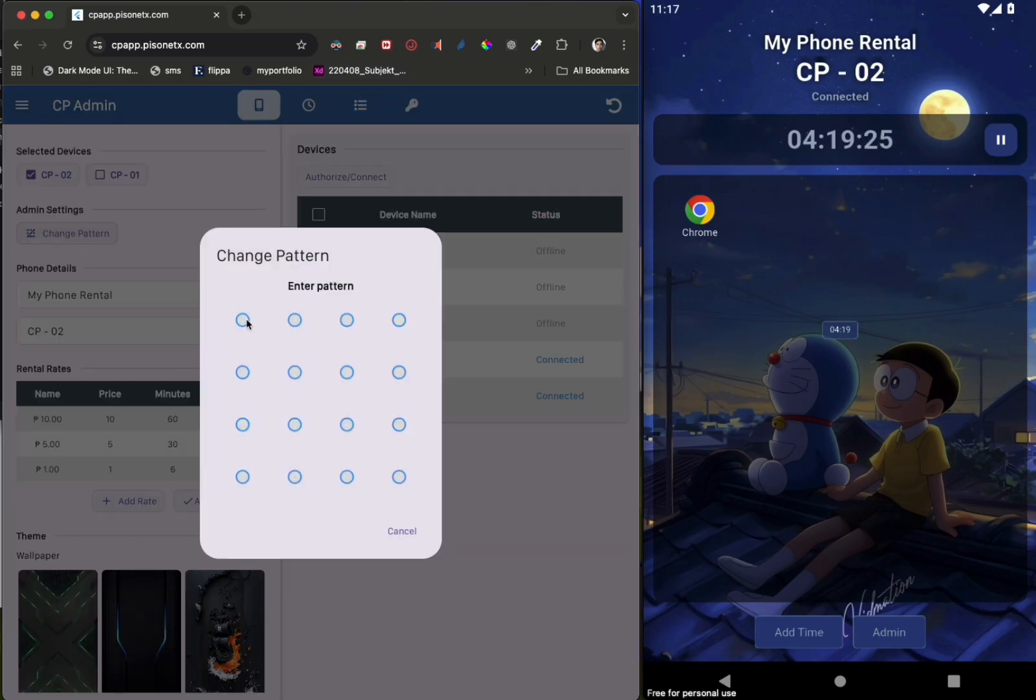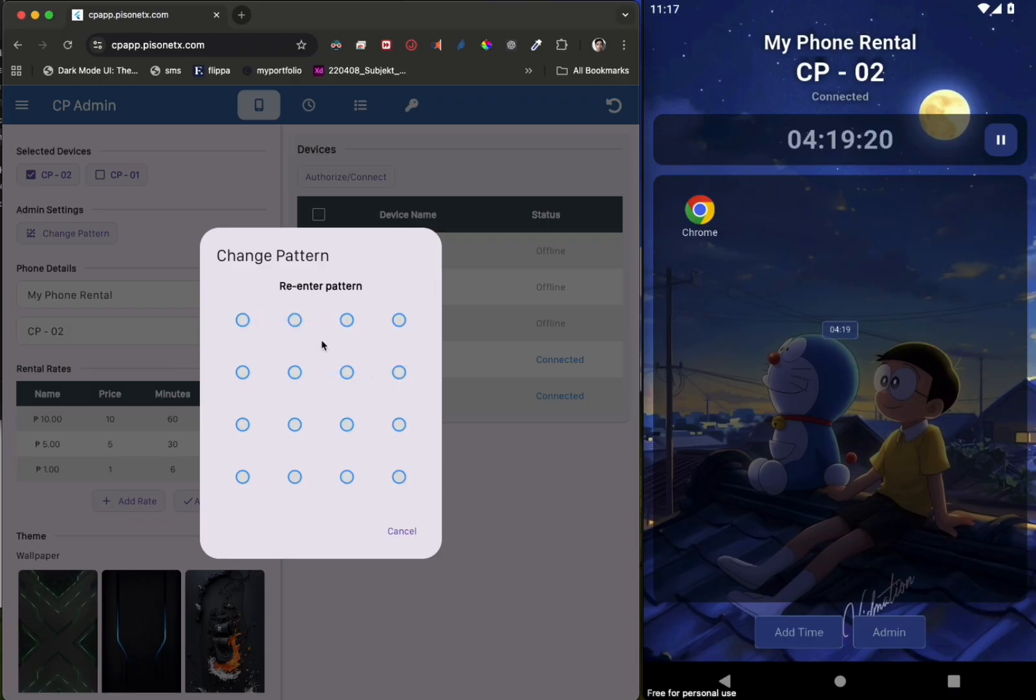You can even change the pattern security in case renters discover it by sneaking or watching.